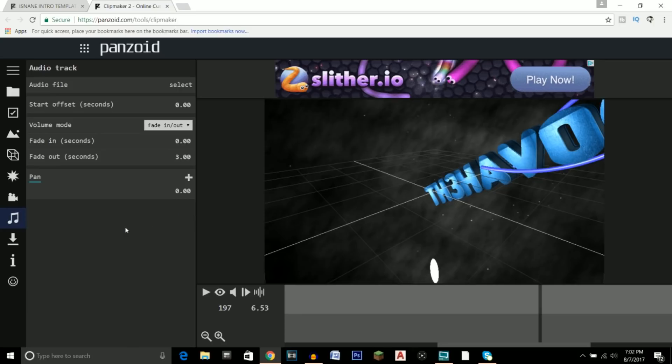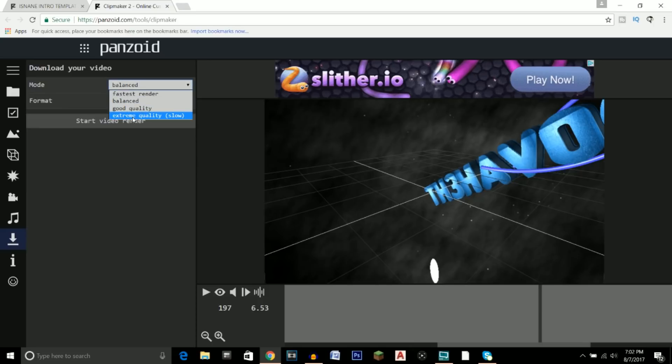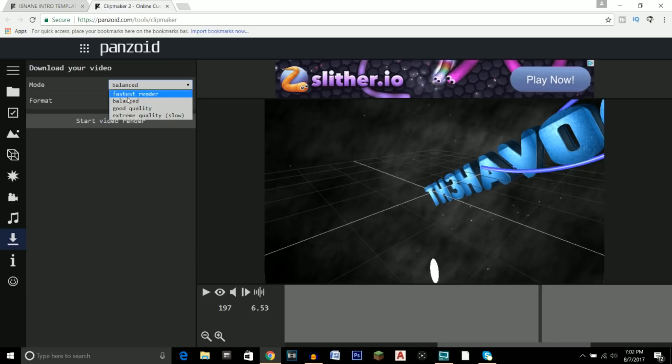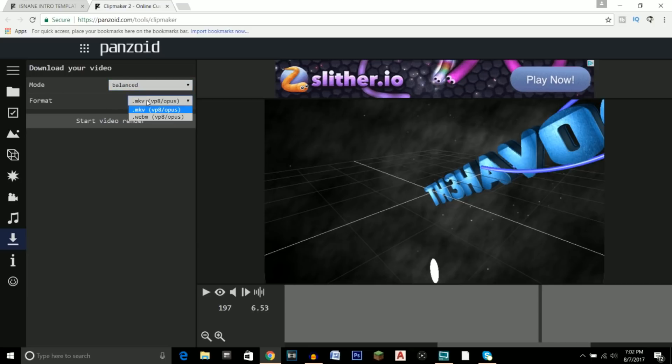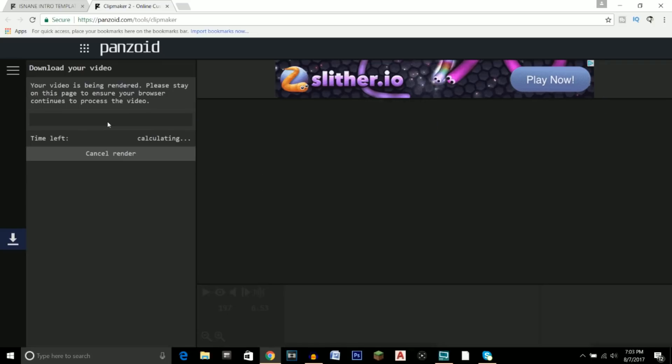Now after you're done with that, let's say your intro is all complete and you don't want to change anything else. Just click this Download button, and right here we can choose the mode. So if you want your intro to be very good quality, which obviously will slow down the render time, you can do that. But I would suggest either Balanced or Good Quality. I wouldn't go Extreme Quality or Faster Render. I would go either one. We're just going to click on Balanced, and then the format you can choose MKV or WebM. I'm going to choose WebM, and then you start video render.